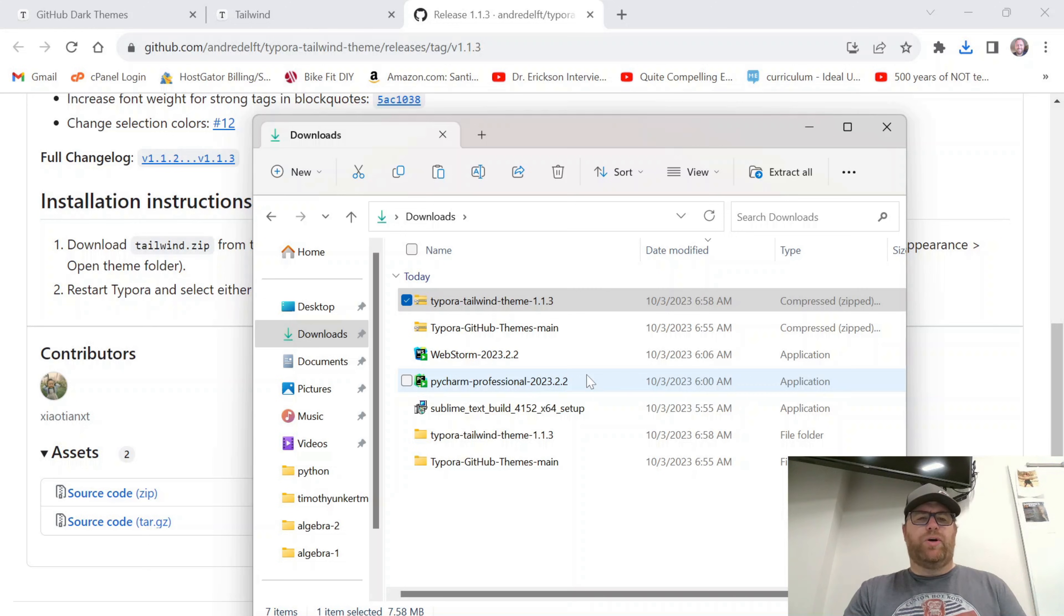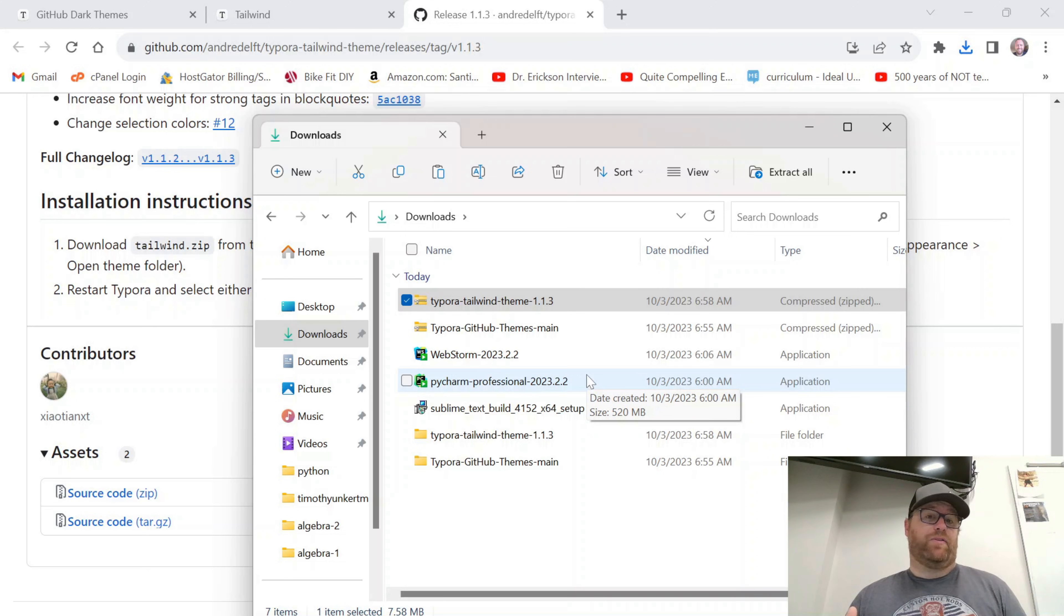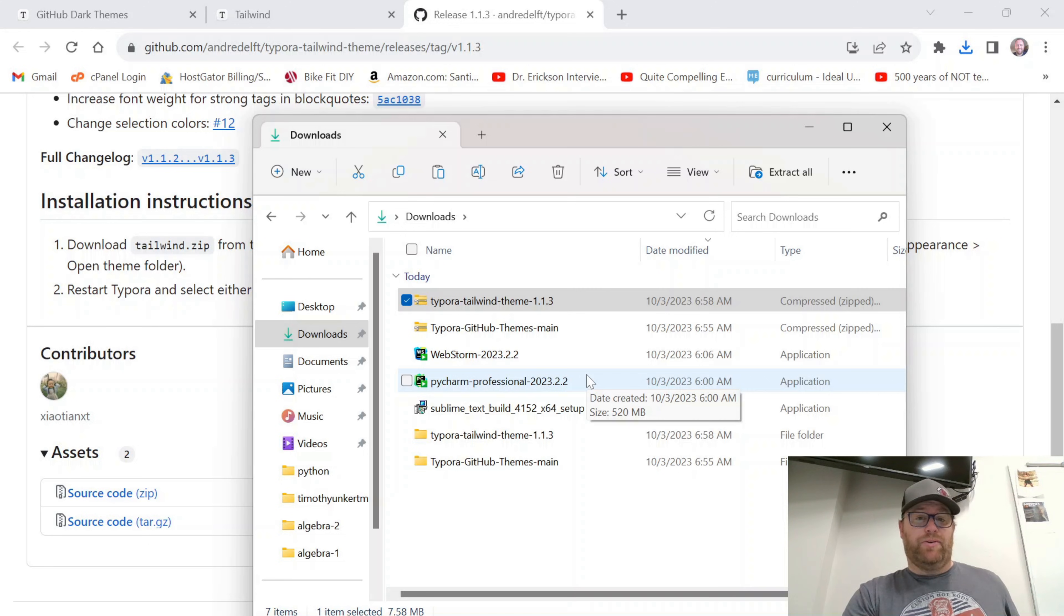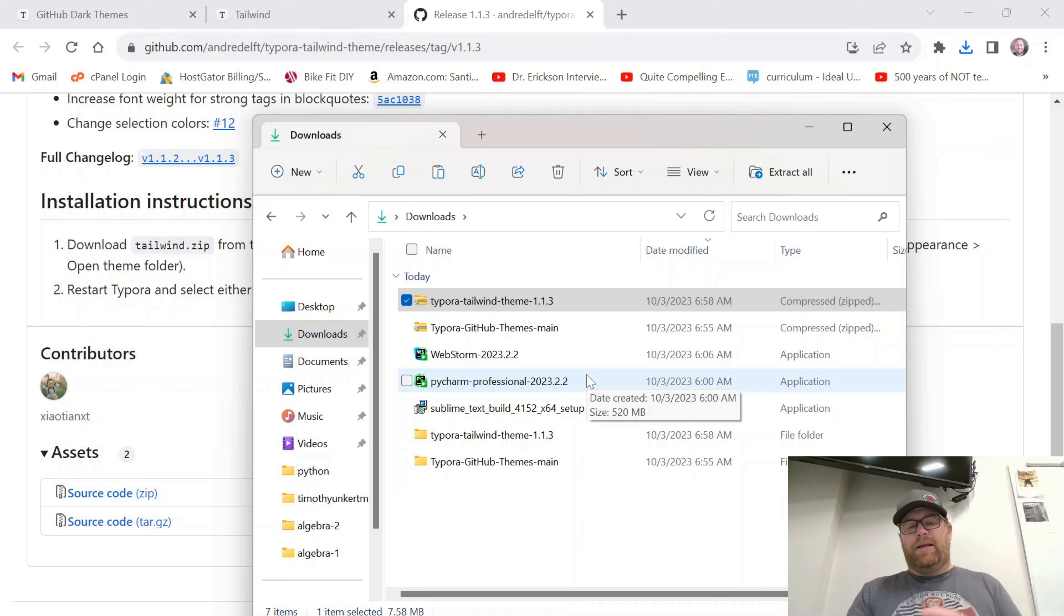There are also notes on each of the themes. I'm using Windows. Some themes have only been tested on Mac, some themes have only been tested on Windows, but they should work on all. That's up to you if you want to try those themes.